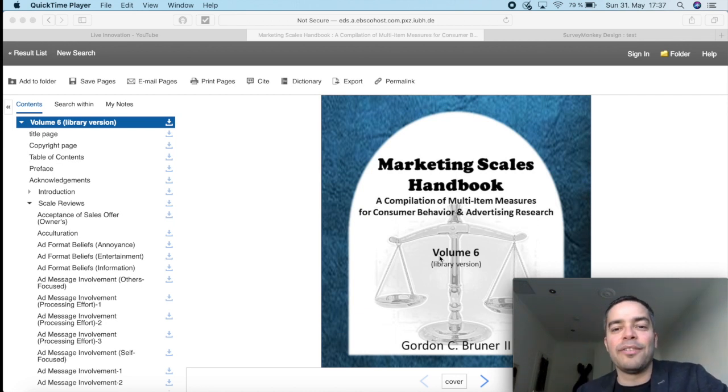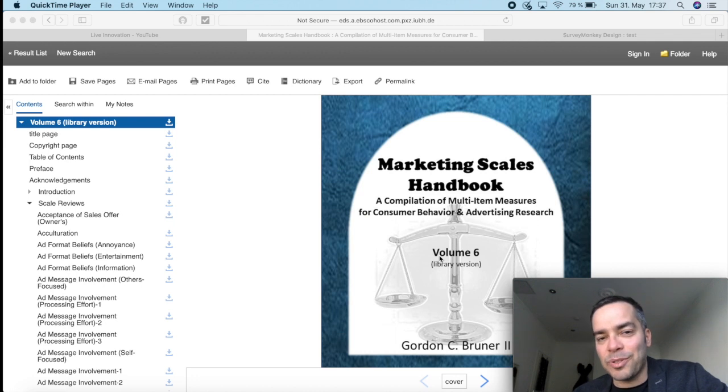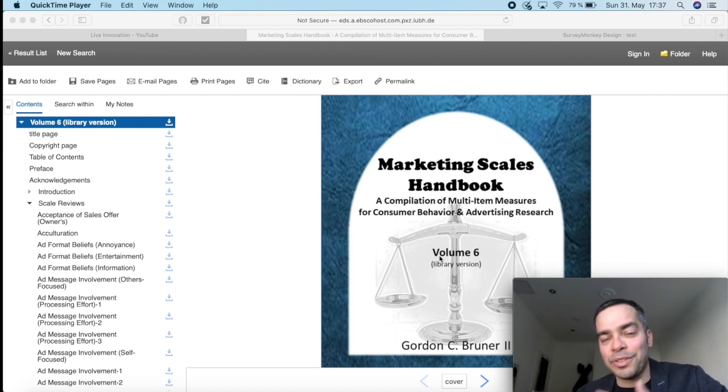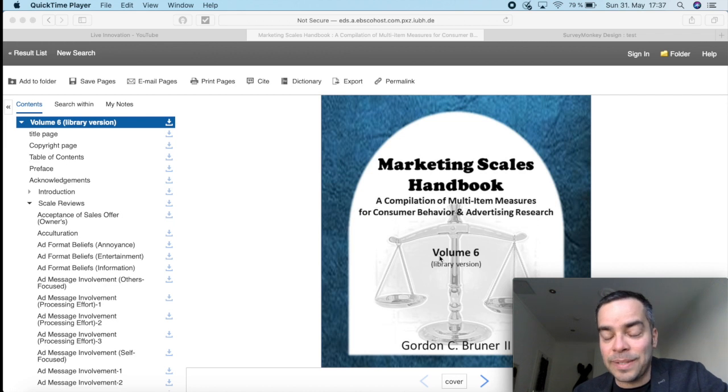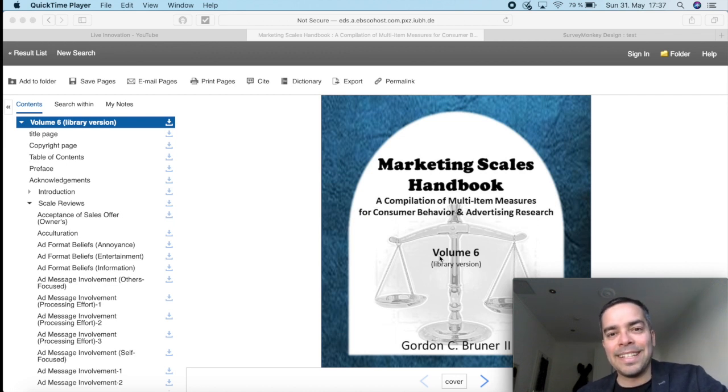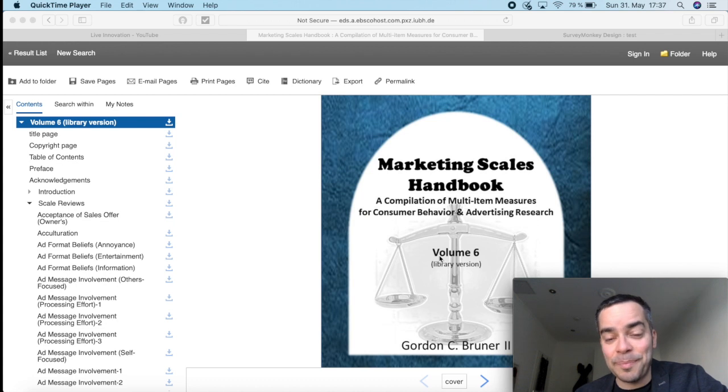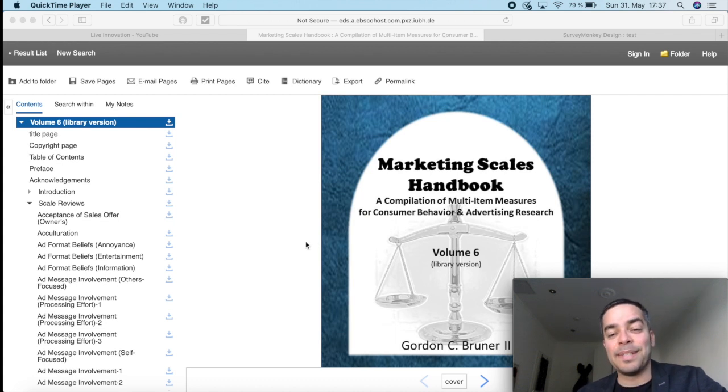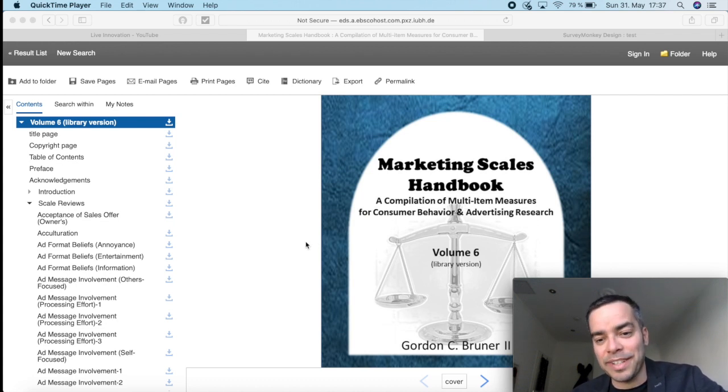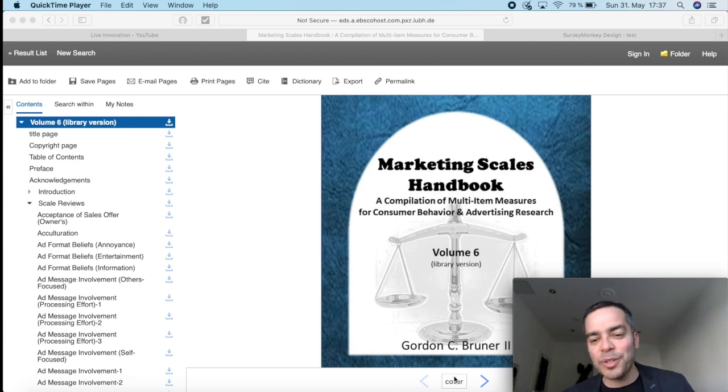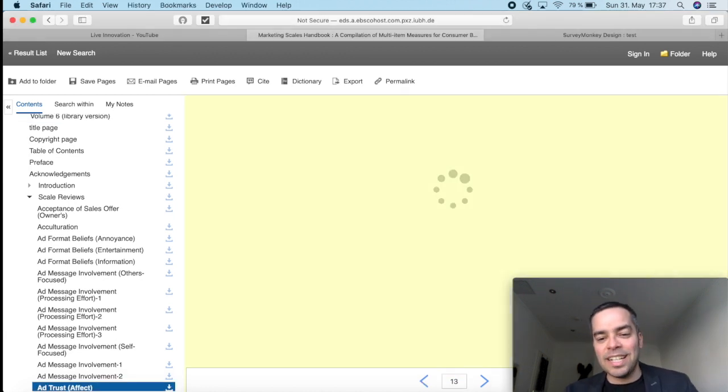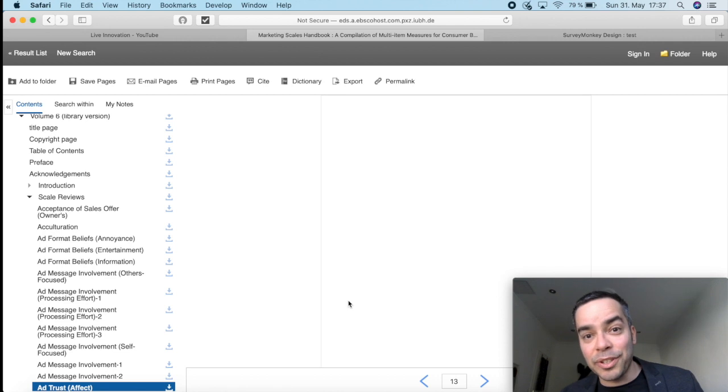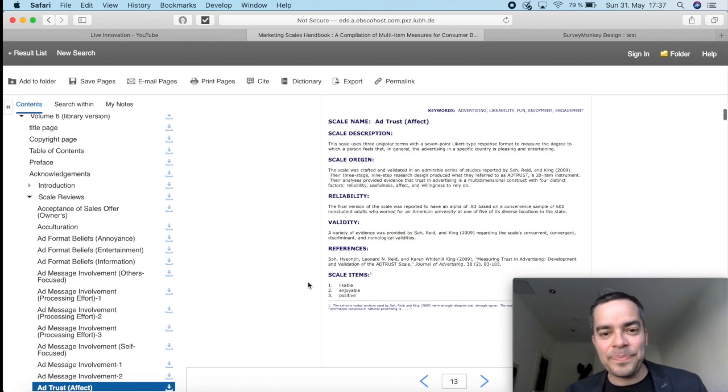If you can't find the Marketing Scales Handbook in the library of your university, make sure to contact them, ask them to request for it because they're really valuable. And please don't write to me because I don't have digital versions of them. The one that you can see on the screen is made available by my university. So let me show you really quickly how you can use it for your research project.